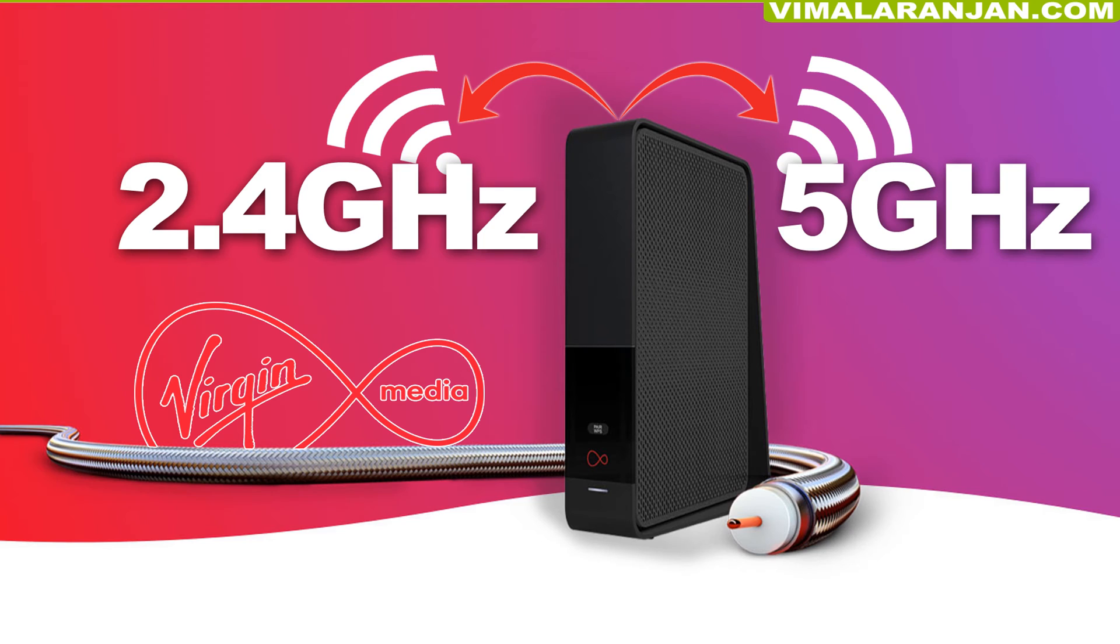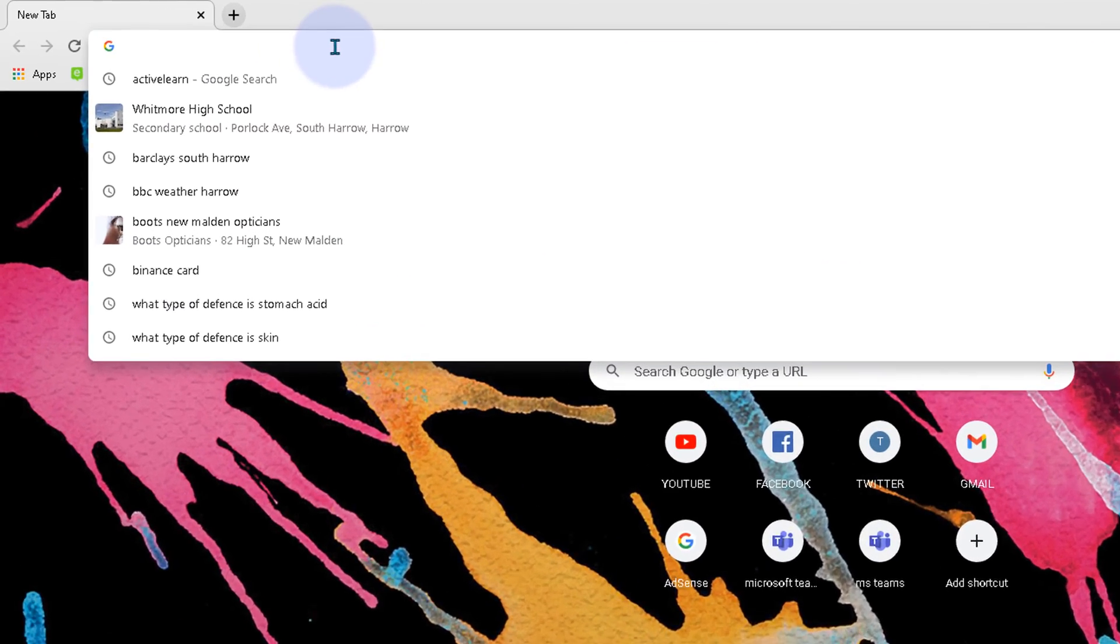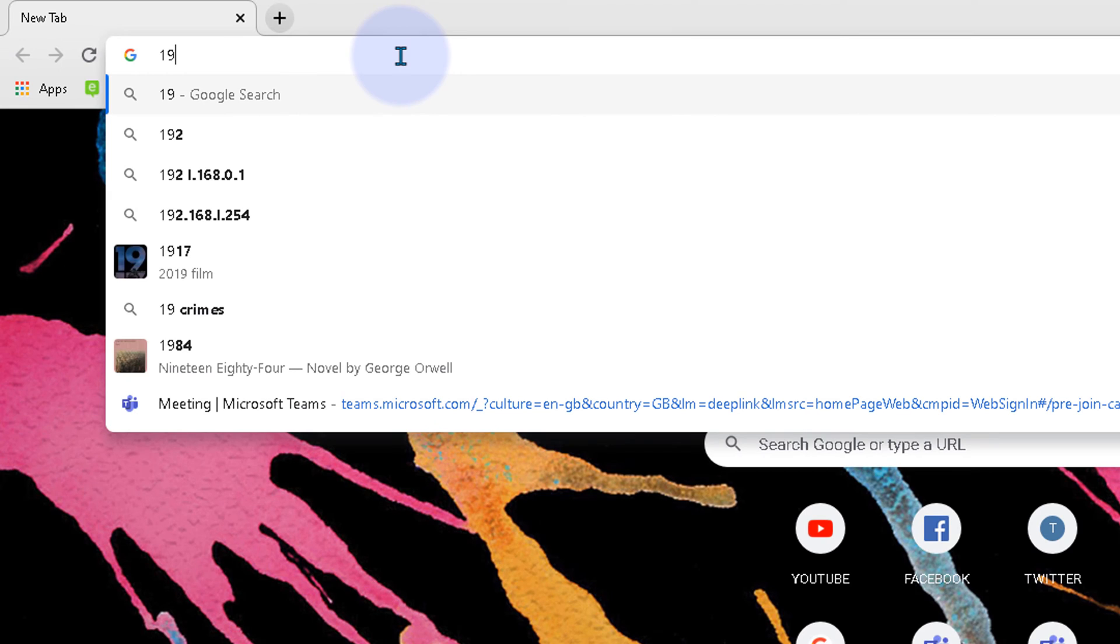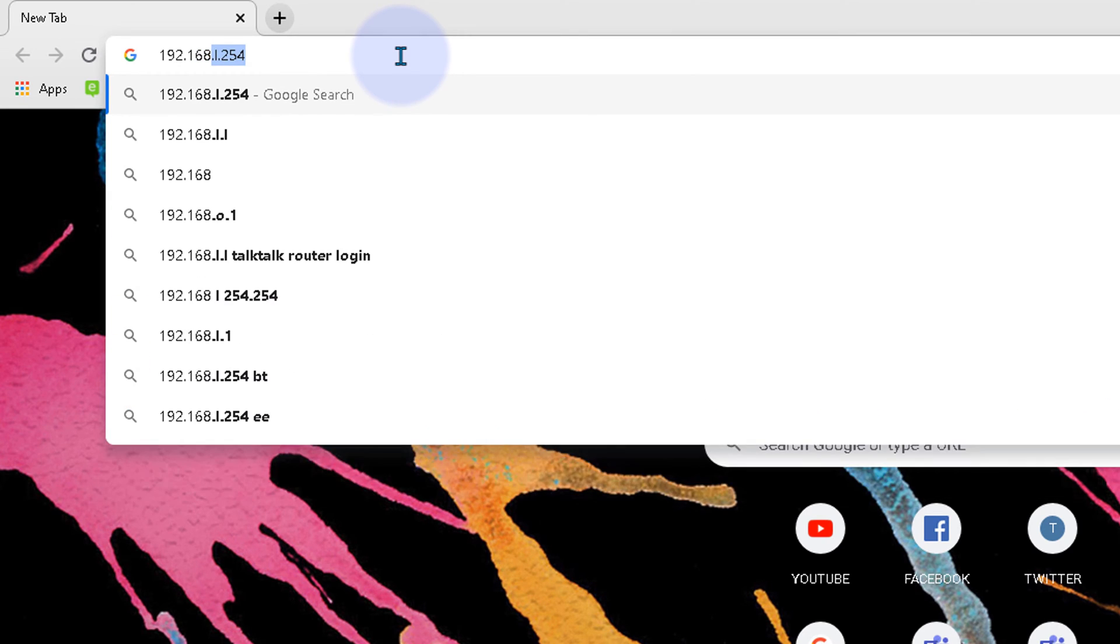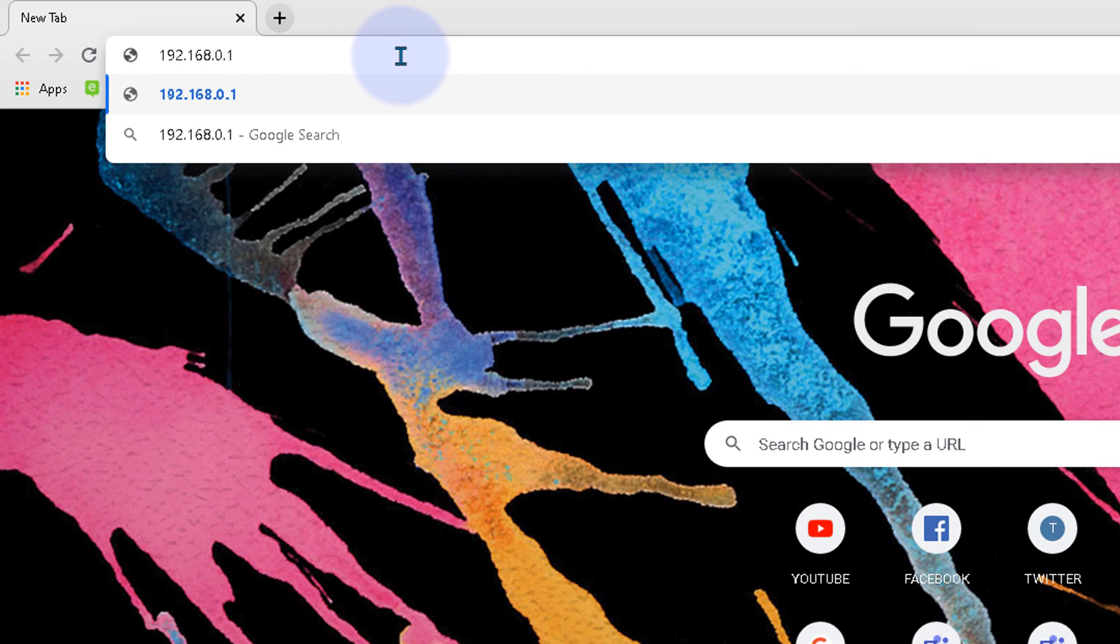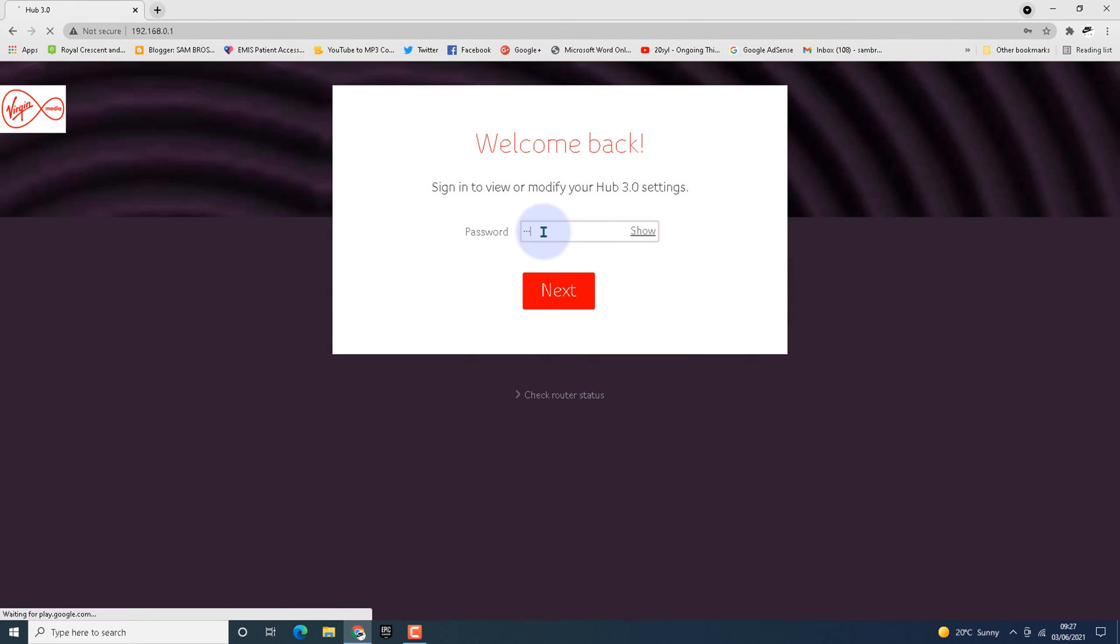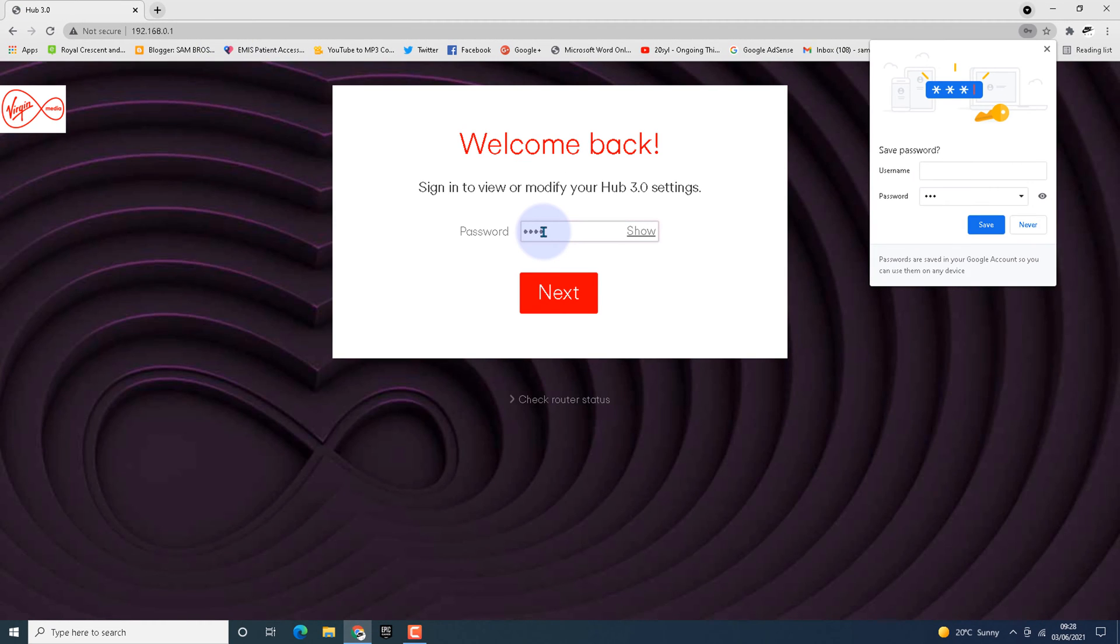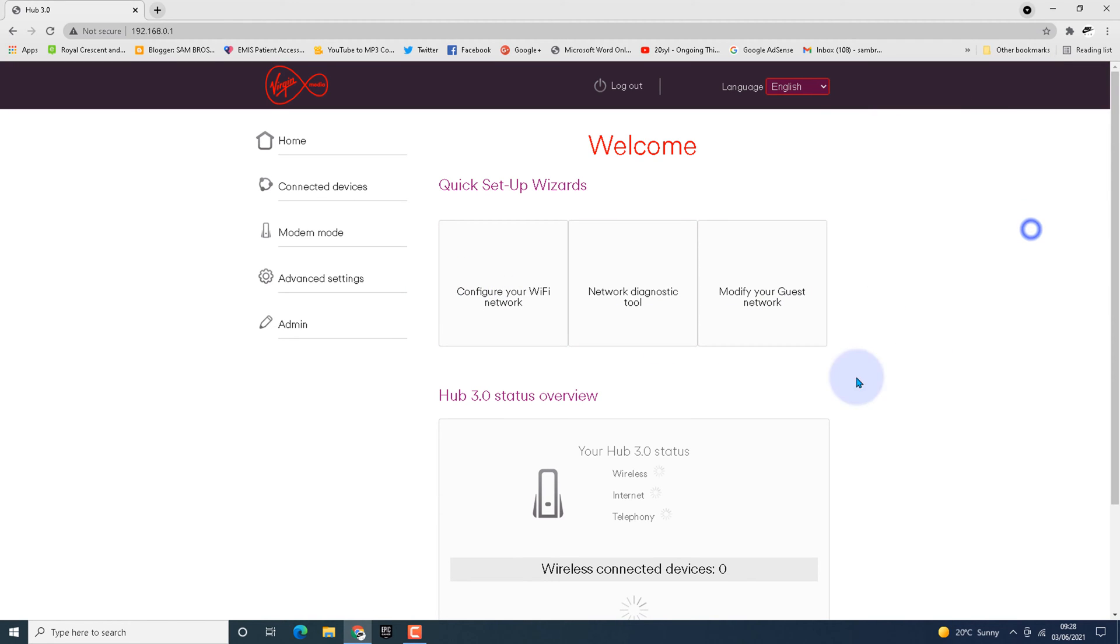Open your web browser and in the address bar type 192.168.0.1 and hit enter. It will ask for your password, which you can find underneath your wireless router. Enter the password and hit next.